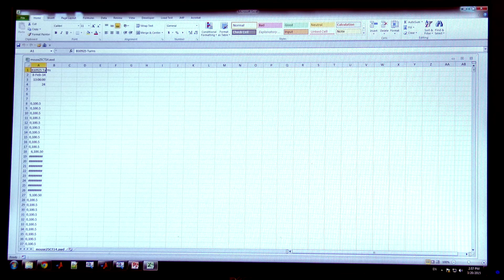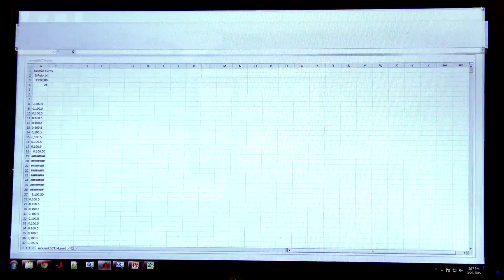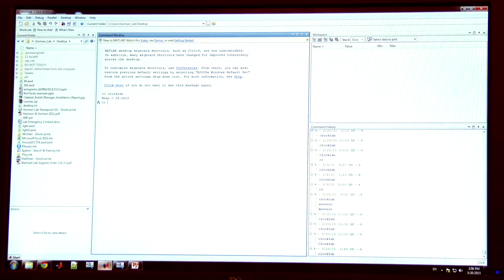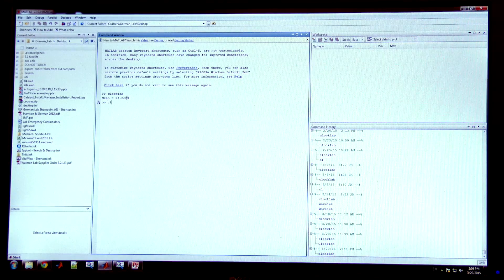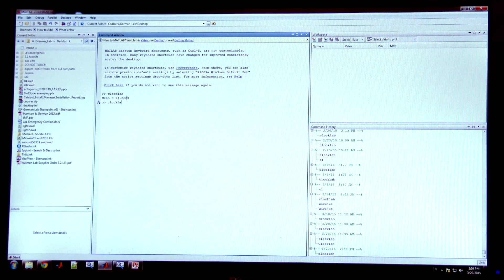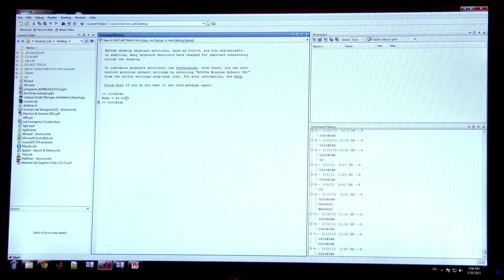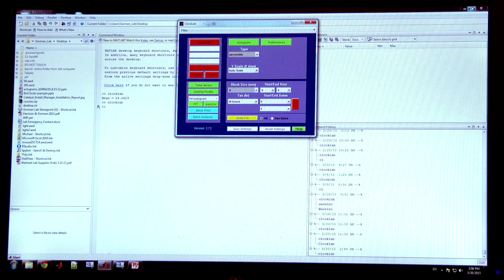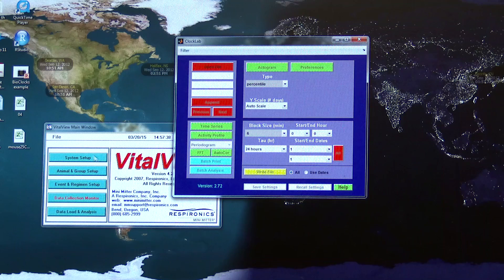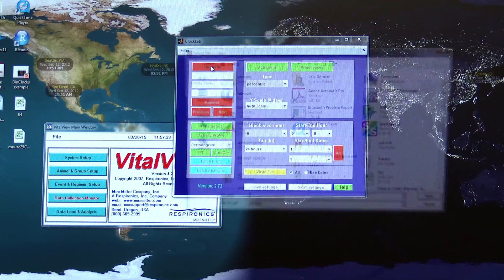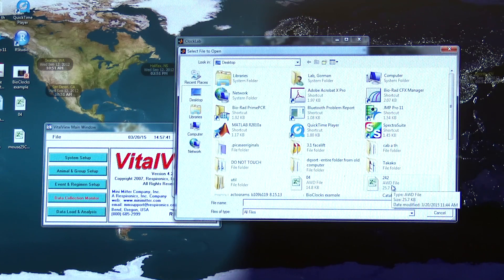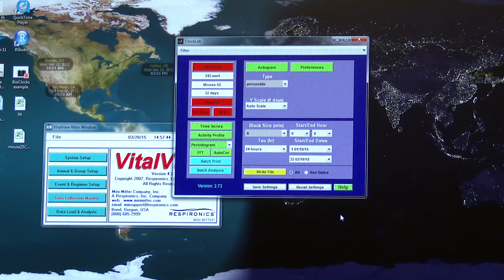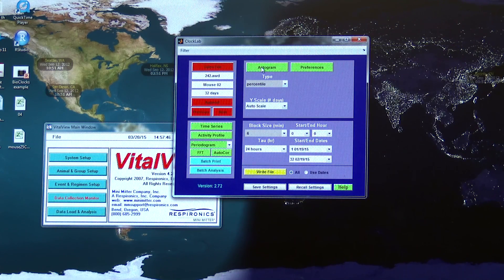In order to open ClockLab I'm going to use MATLAB. Once I open MATLAB I'll just type in ClockLab and hit enter, and this opens the ClockLab interface. Now I'm going to open that AWD file I just saved and then hit actogram.